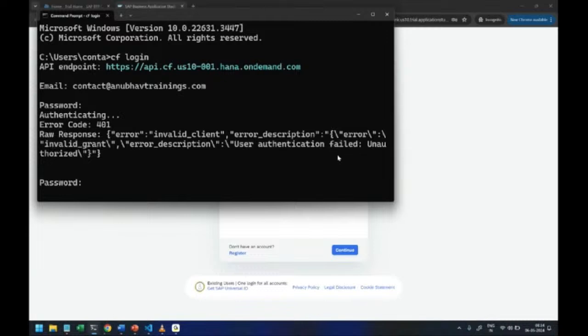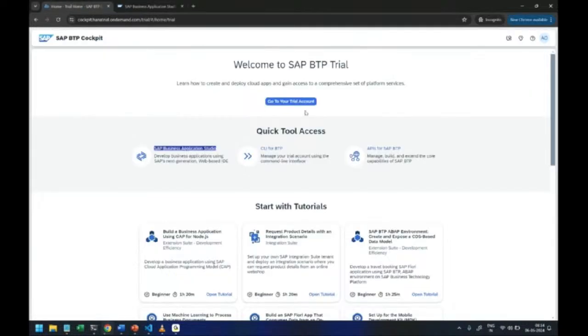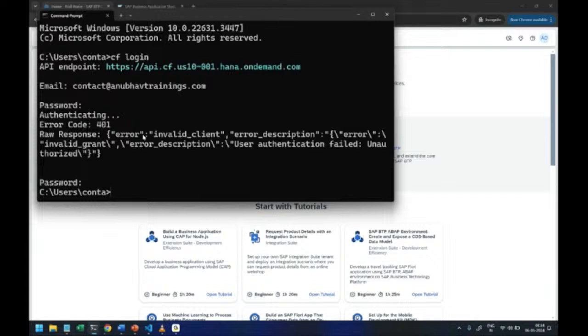You will see it will give me an error: invalid grant, user authentication failed. I'm using the same password which I just used to login to my BTP account but still I am getting this issue. Yes, because of the different login screens or login mechanisms which it uses, that's why it happens.